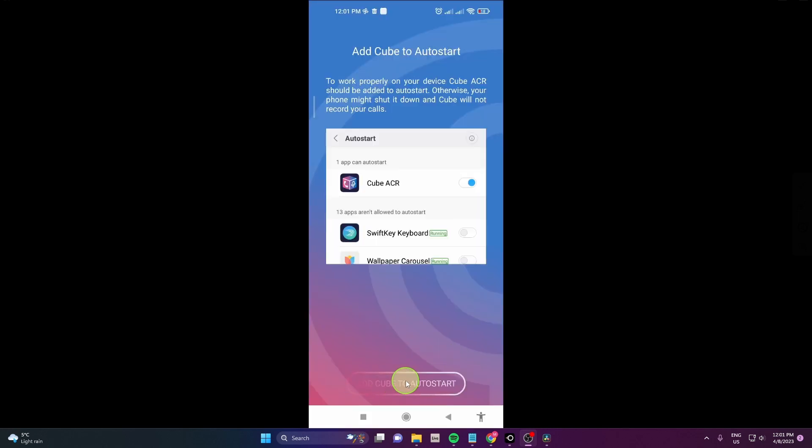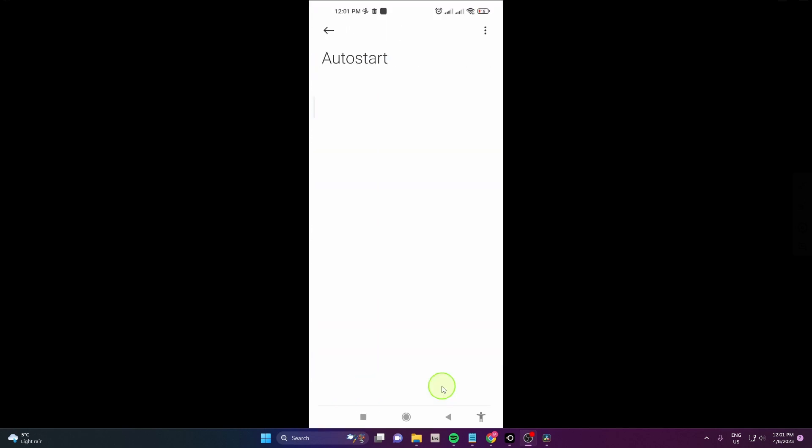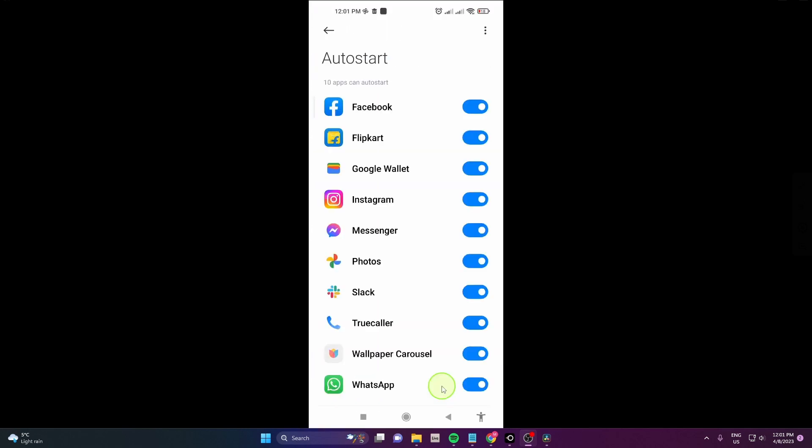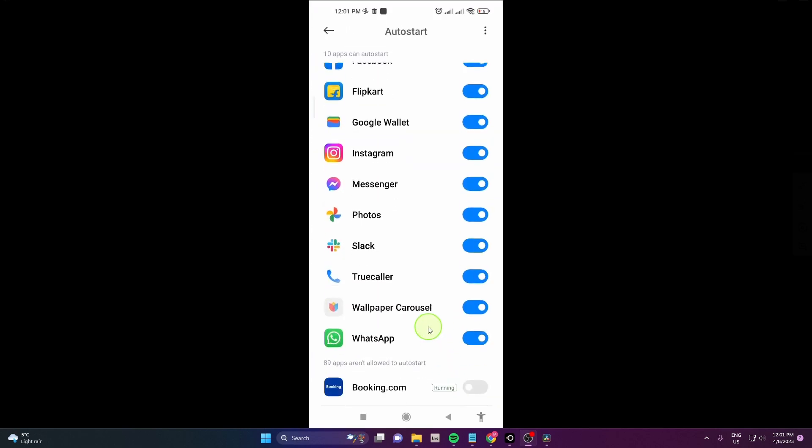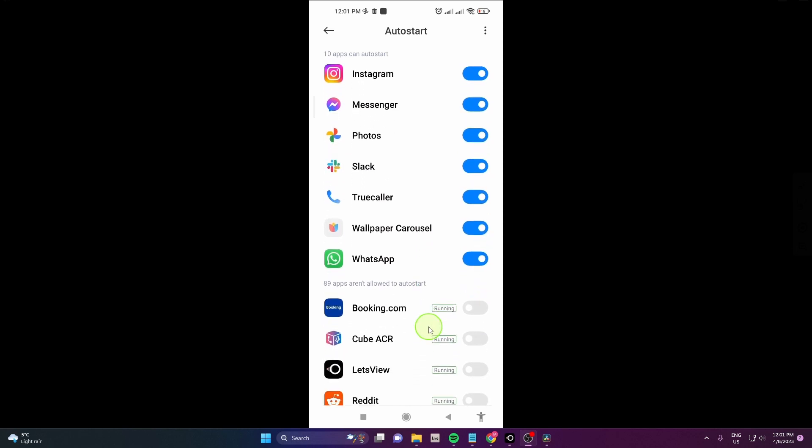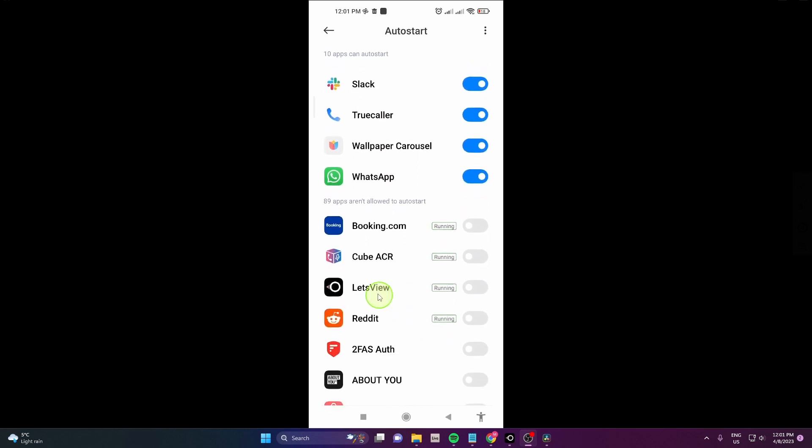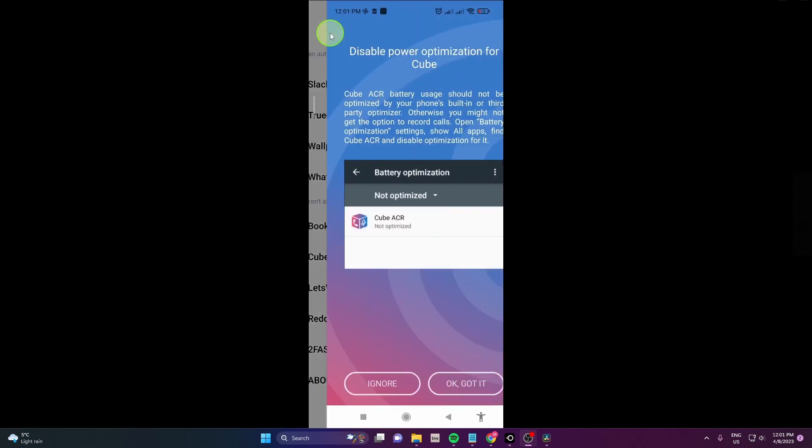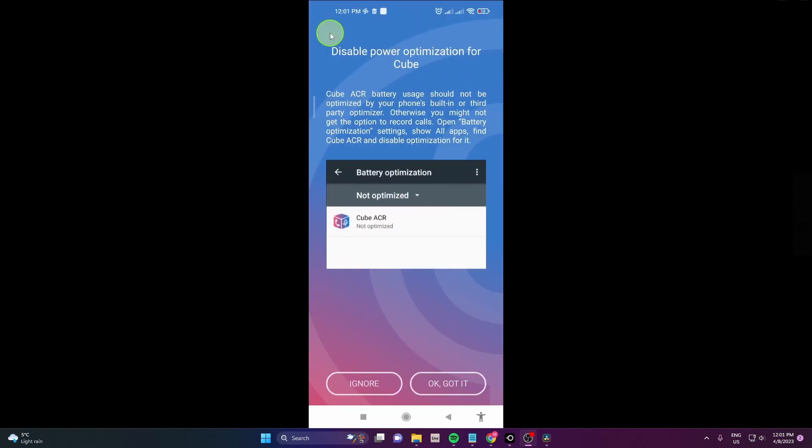The next step is to tap Add Cube to Auto Start. Scroll down and find Cube ACR and turn it on. Go back and tap on OK. Got it.